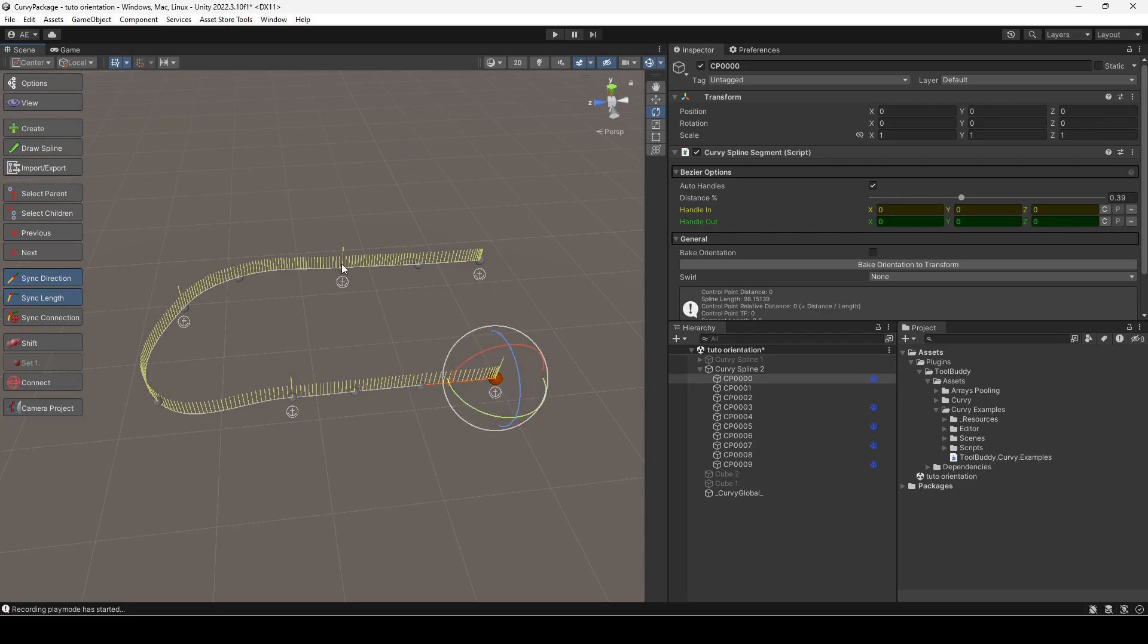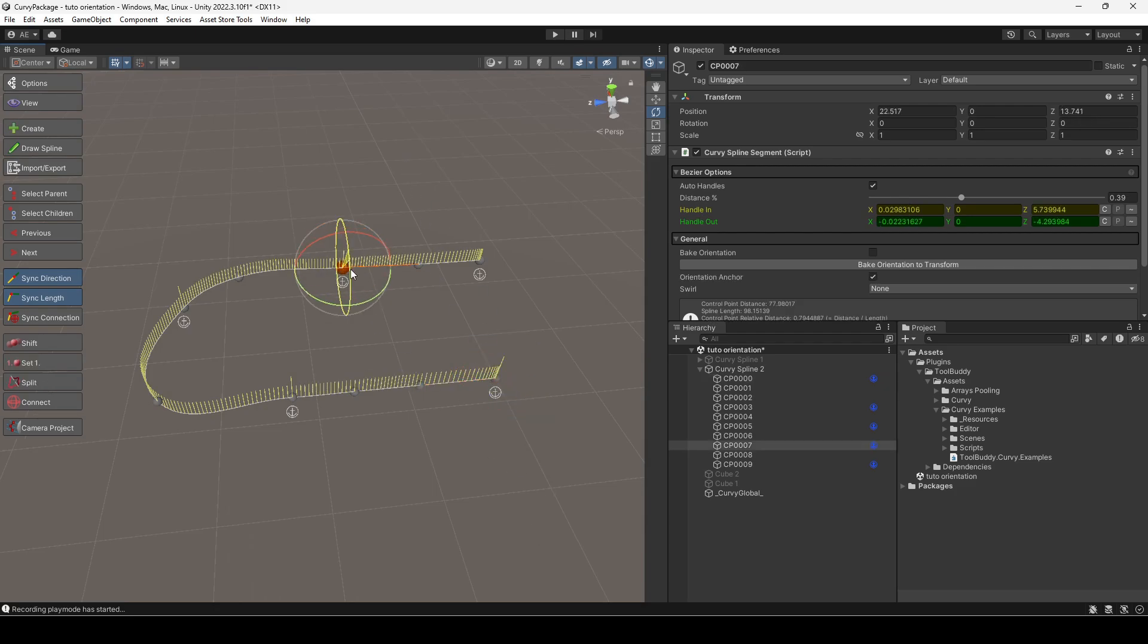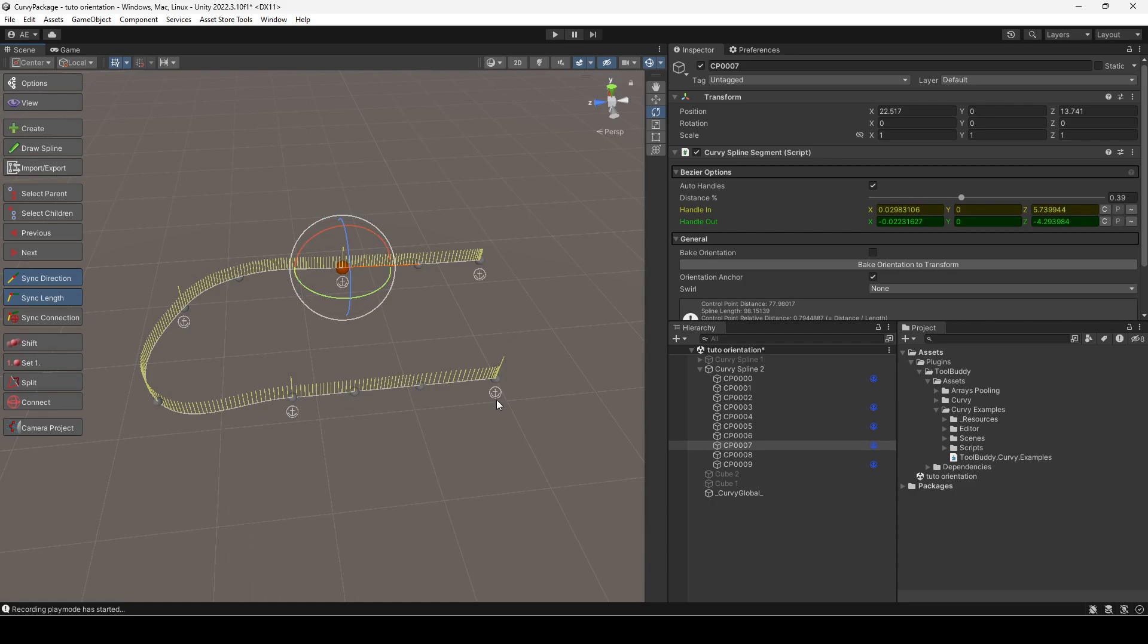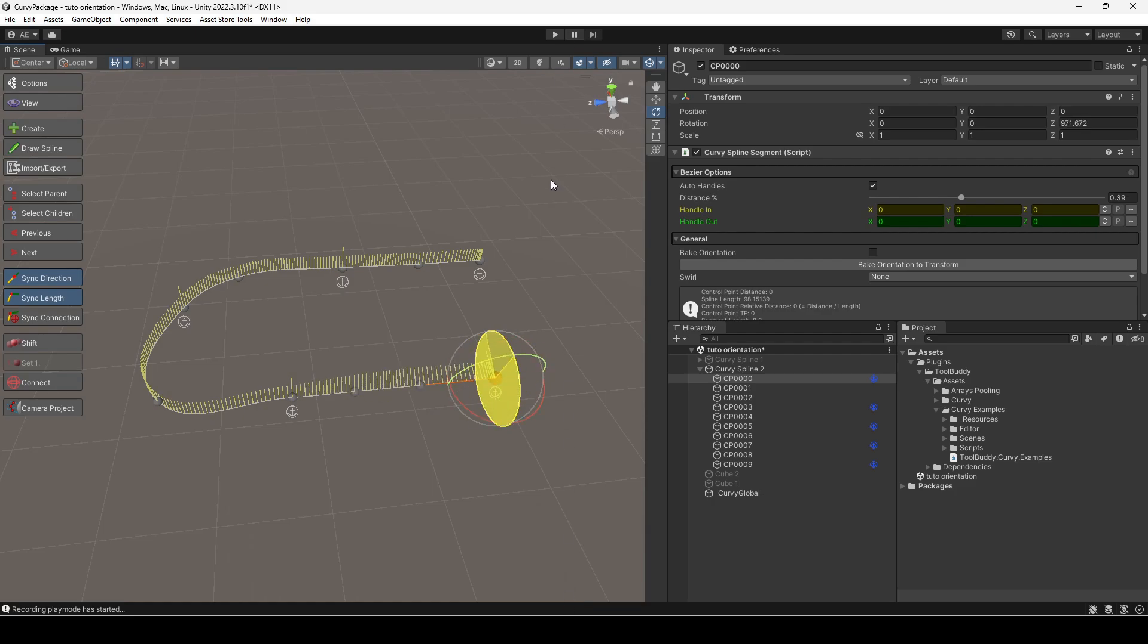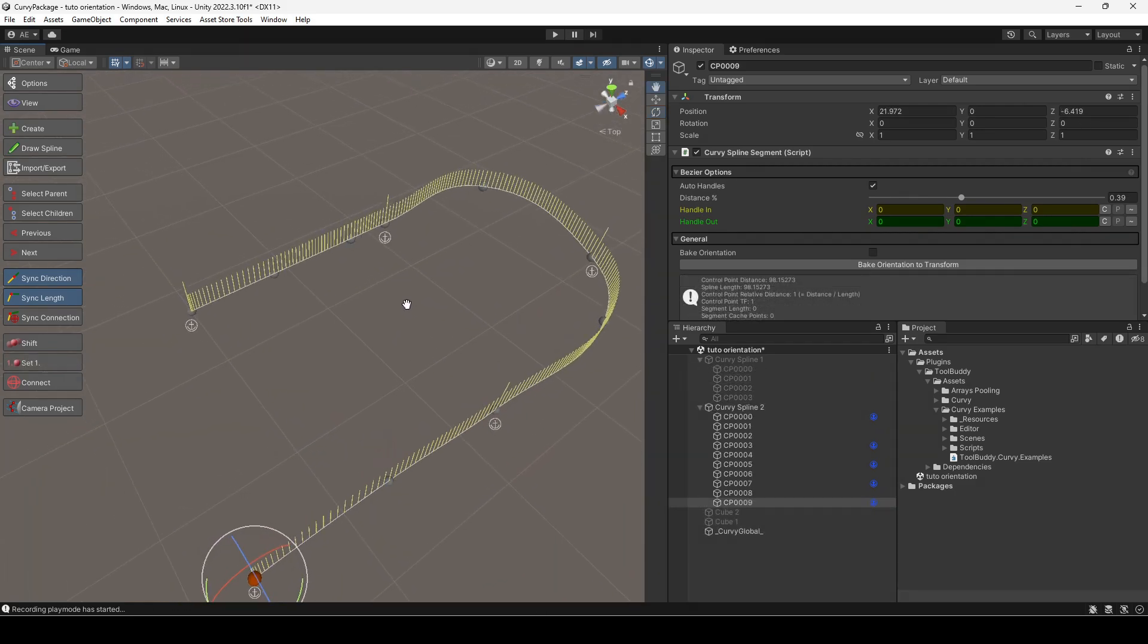Modifying dynamic orientation via control point rotation has its limitations. Orientation turns up to 180 degrees. If you want further rotation, you need to use the swirl setting.